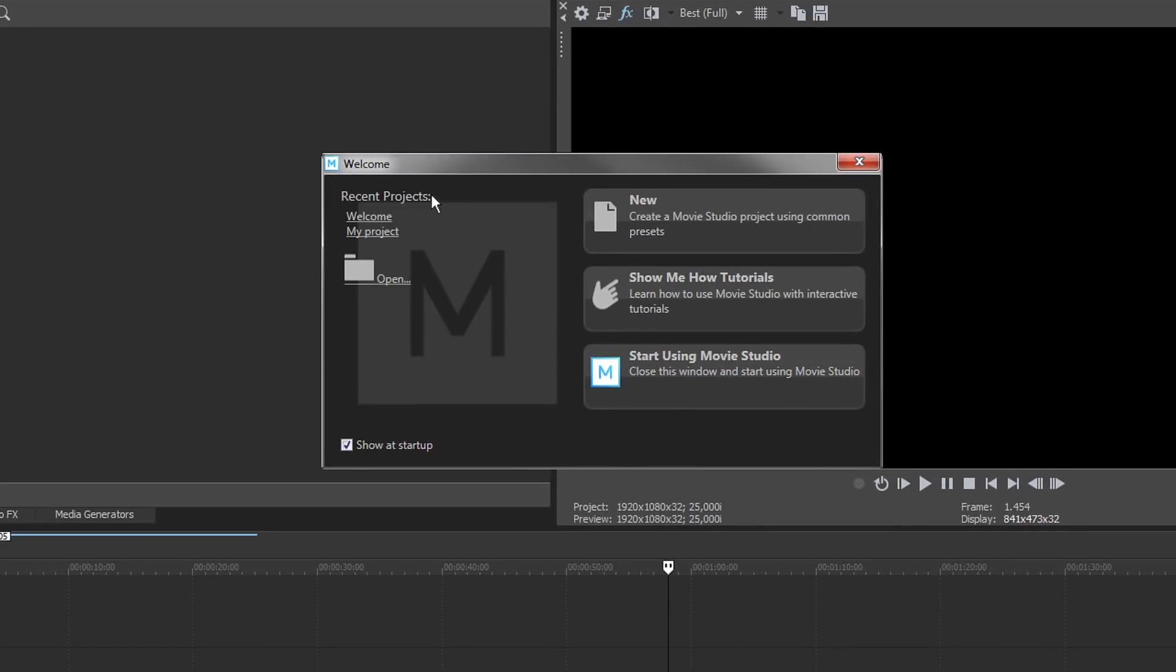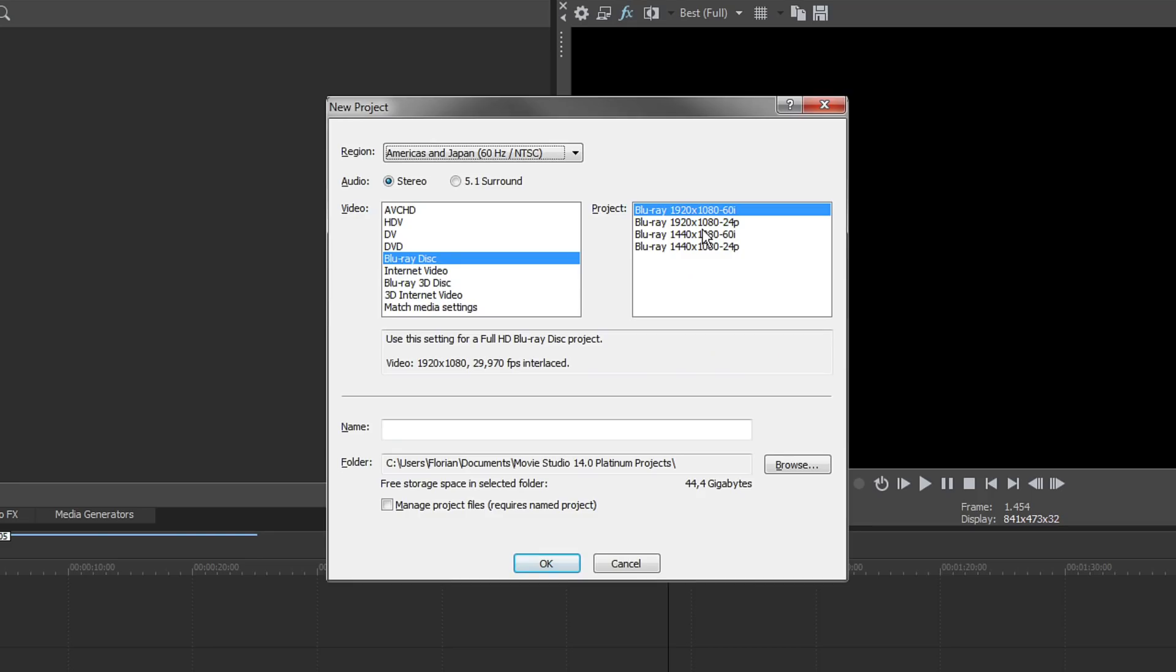Here you can open existing projects, start interactive tutorials, or create new projects. Click the New button to reach the New Projects dialog with easy presets to get you started.